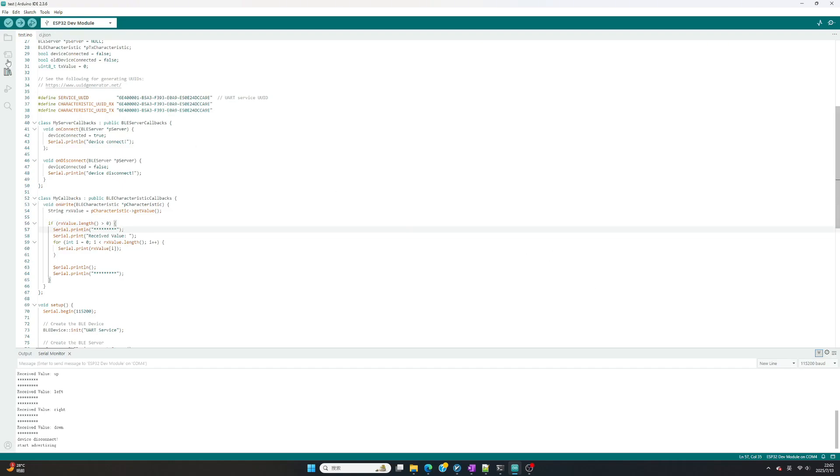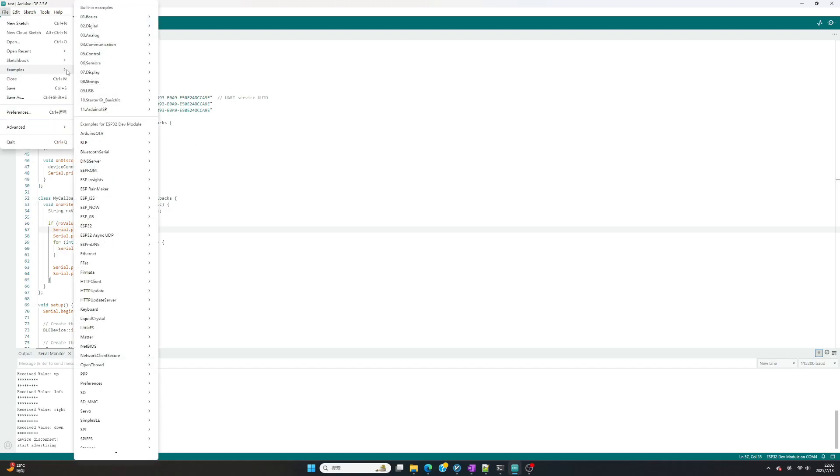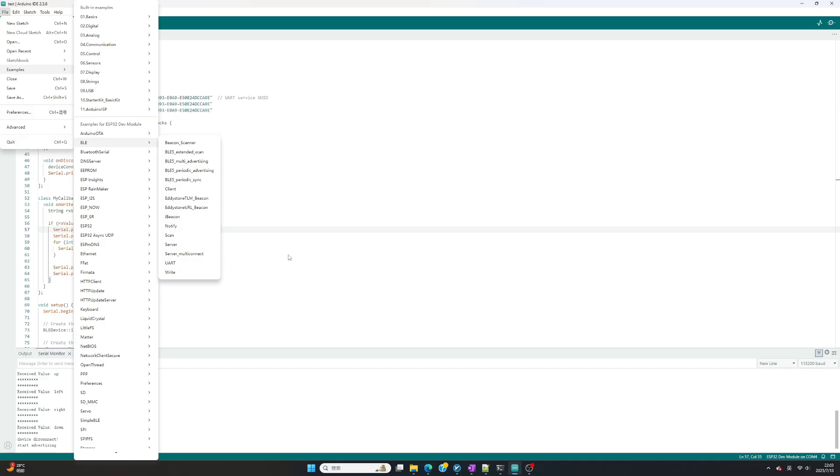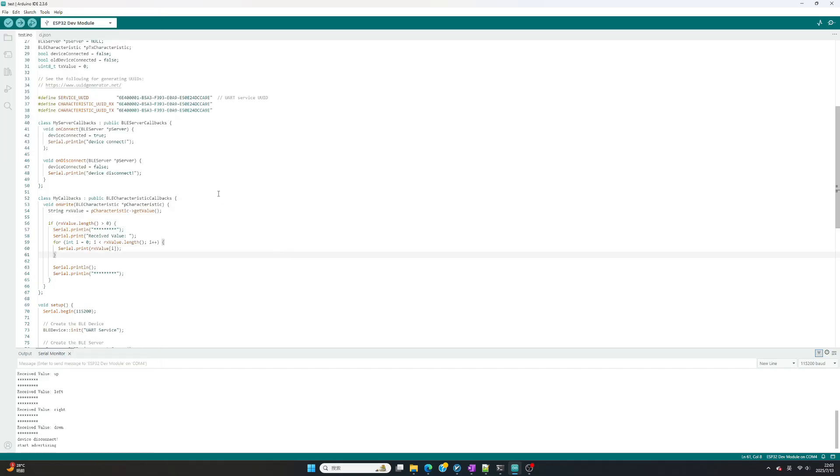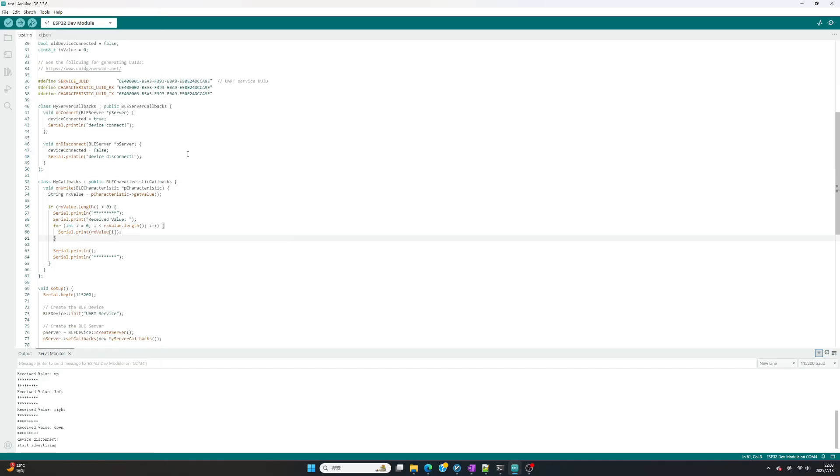First to create Arduino client code. Open file, example, BLE UART. You will get project with BLE UART code for ESP32. Most code can be reused, we just need to modify one part.